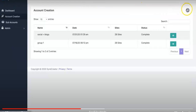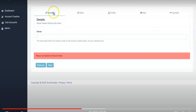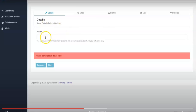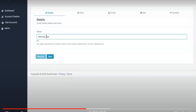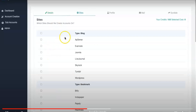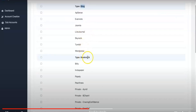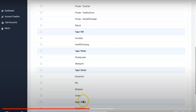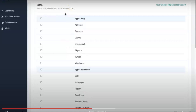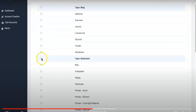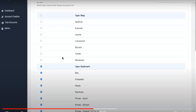Inside SyncCreator, to create a new batch of accounts, all you have to do is hit the plus sign and we've broken it down into five simple steps — just fill out the boxes, check some boxes, and you're good to go. The first step is to name the account — so depending on whether you're using this for yourself, for clients, or for different niches, you name it here. Let's say I'm using this for an attorney, so I'll name this 'Attorney Joe.' Next, select the sites you want SyncCreator to create accounts on. We have blog sites, bookmarking sites, PDF sites, photo sites, social sites, and video sites — a great variety so you can get good syndication variety, which is what Google likes.